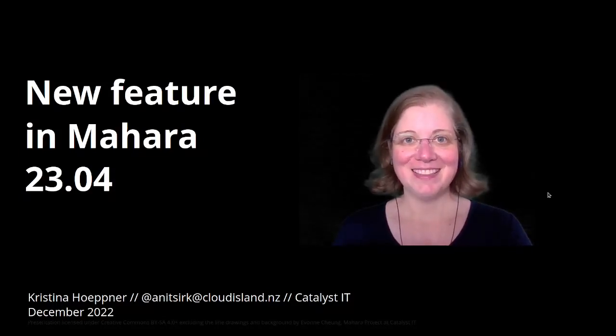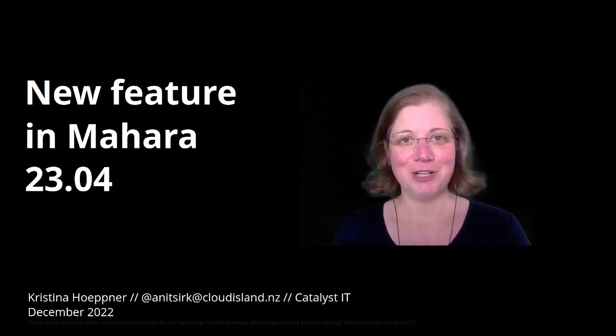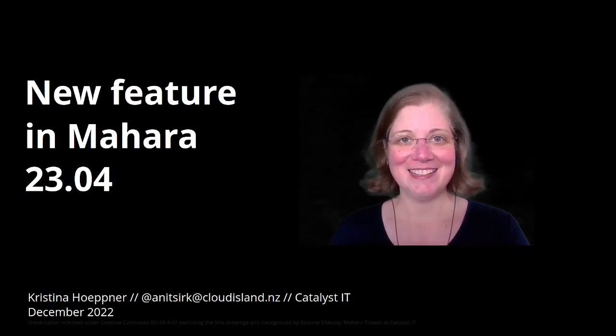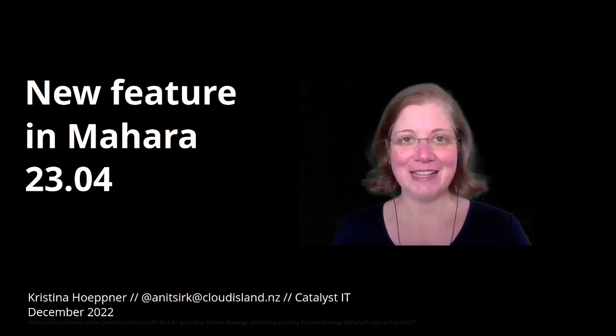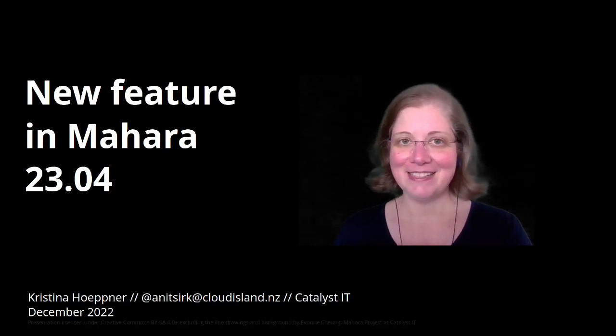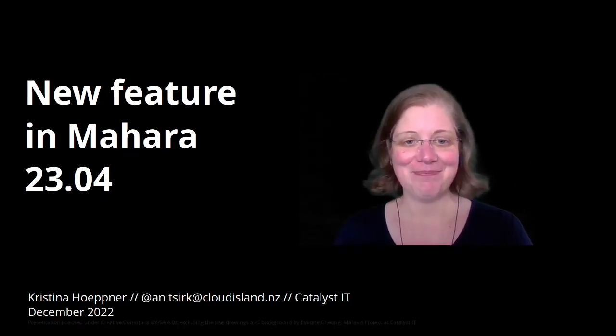Kia ora! This is Kristina Höpner from the Mahara Project at Catalyst IT in Taranaki, Wellington, Aotearoa, New Zealand.